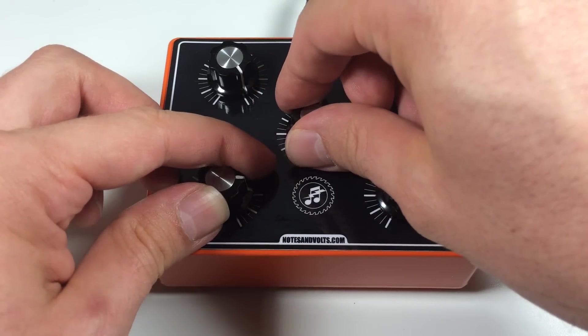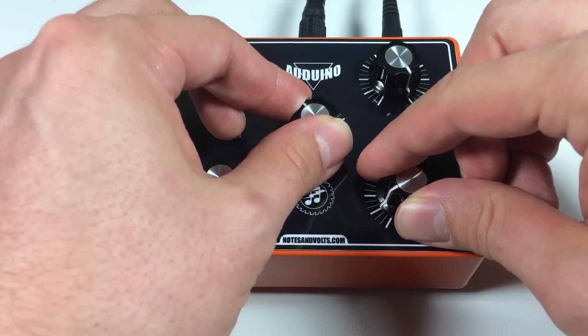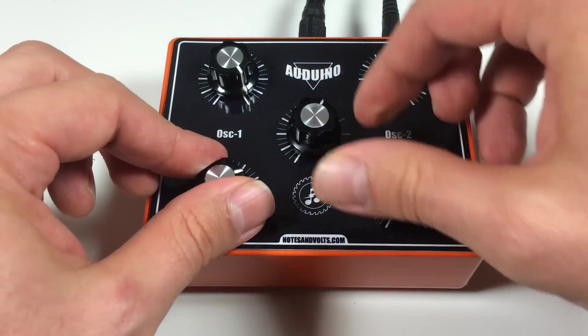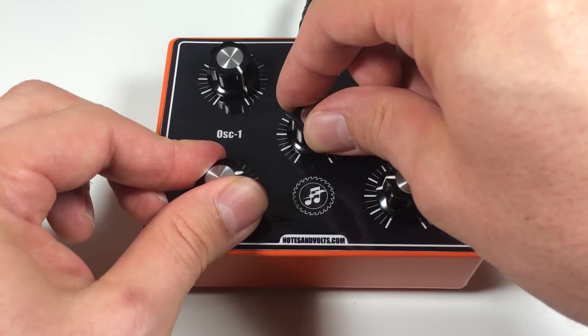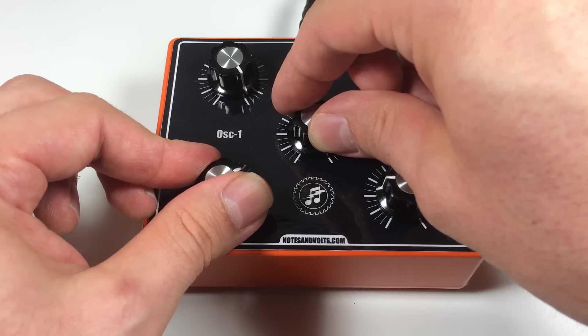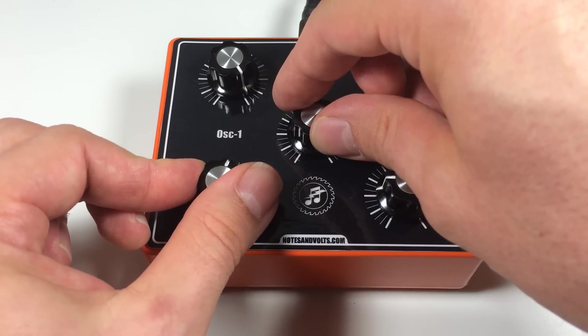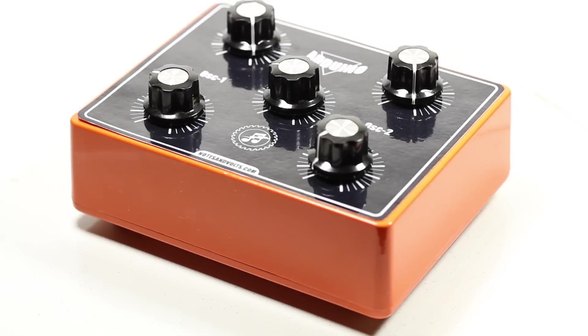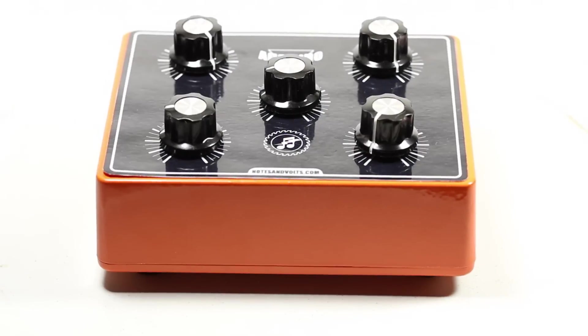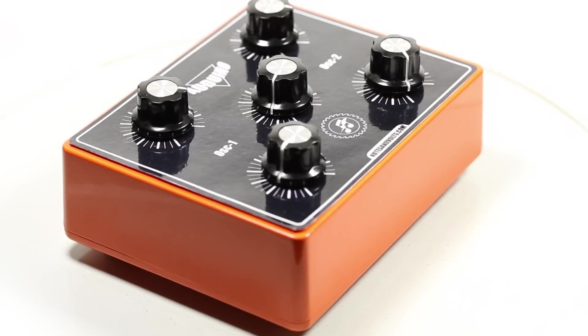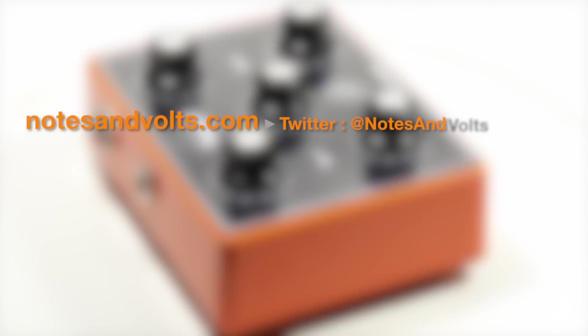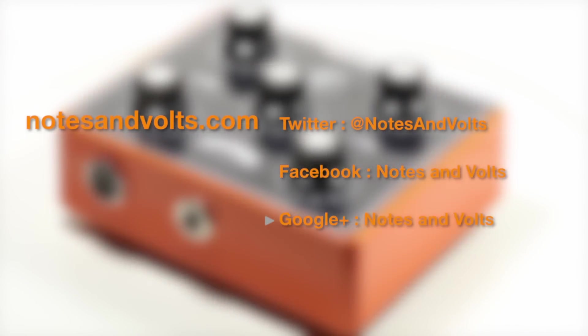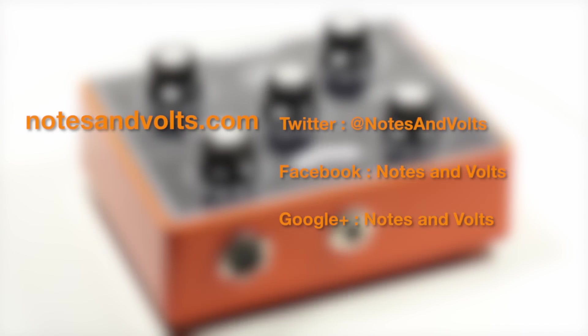Now connect the power, plug it into an amplifier and try it out. Congratulations you should now have a fully functional auduino granular synth. I've had a lot of fun with this project and I hope you will as well. Visit notesandvolts.com for more tutorials and projects and I'll see you next time.